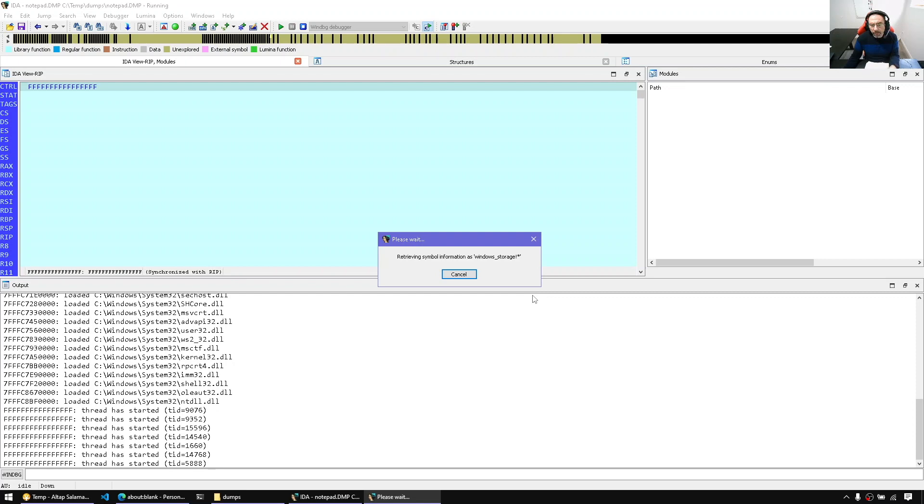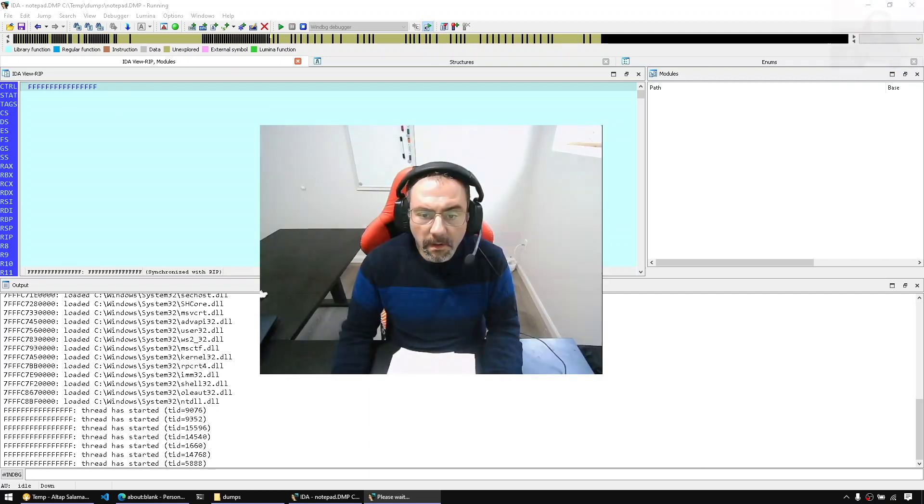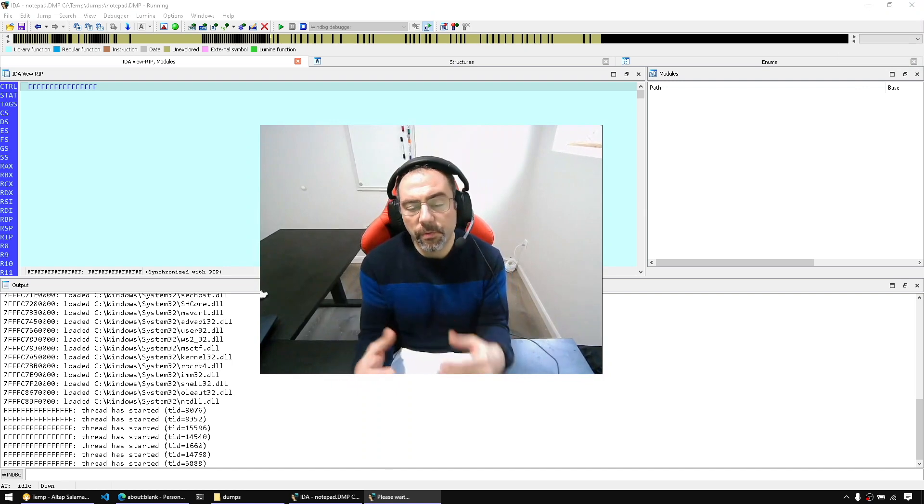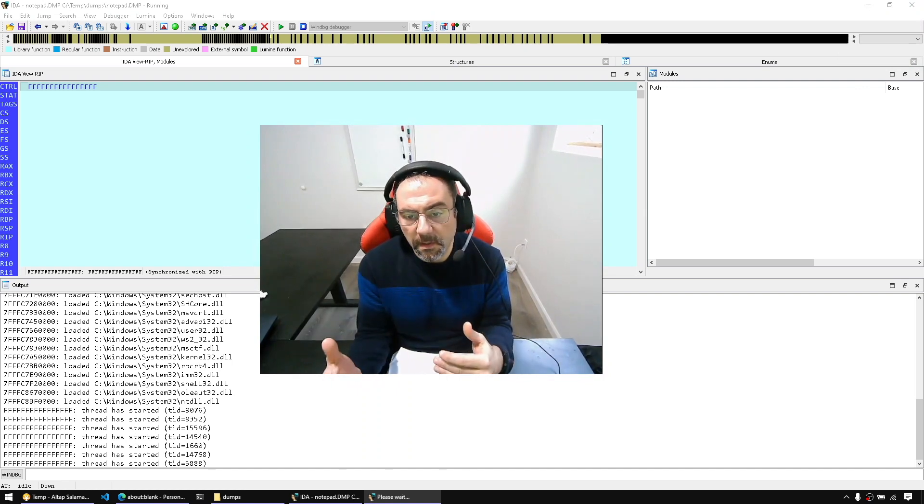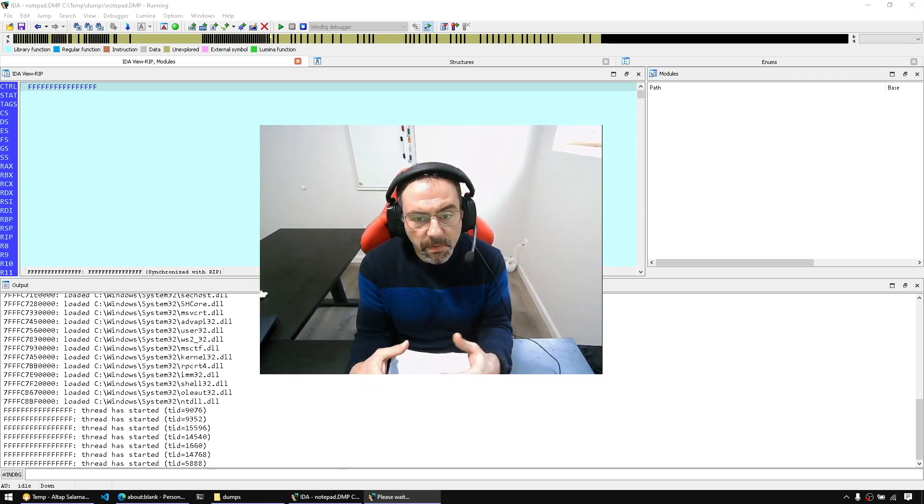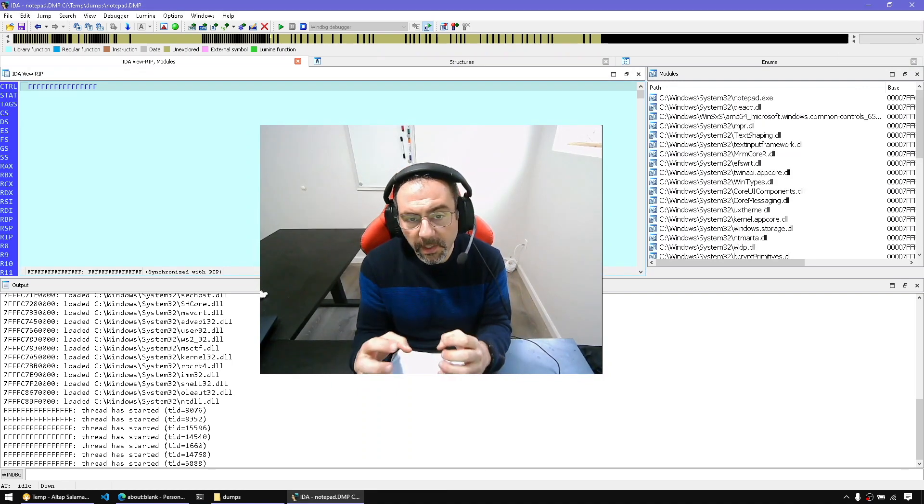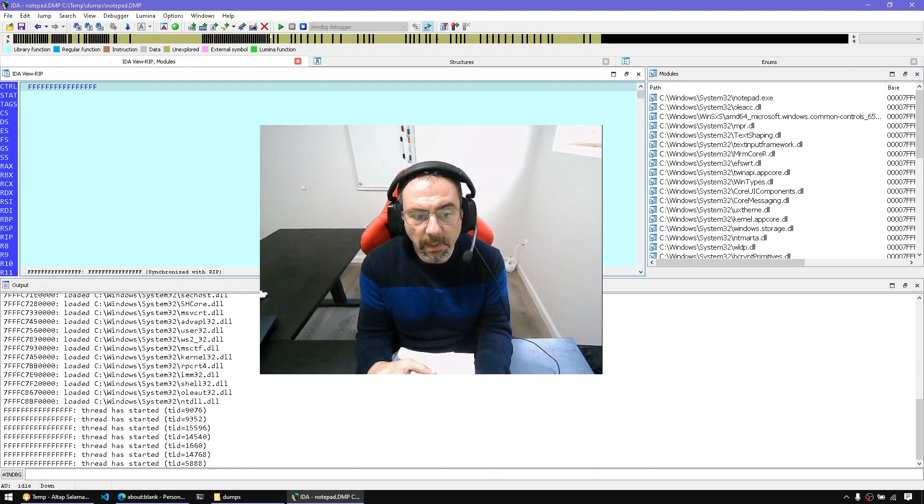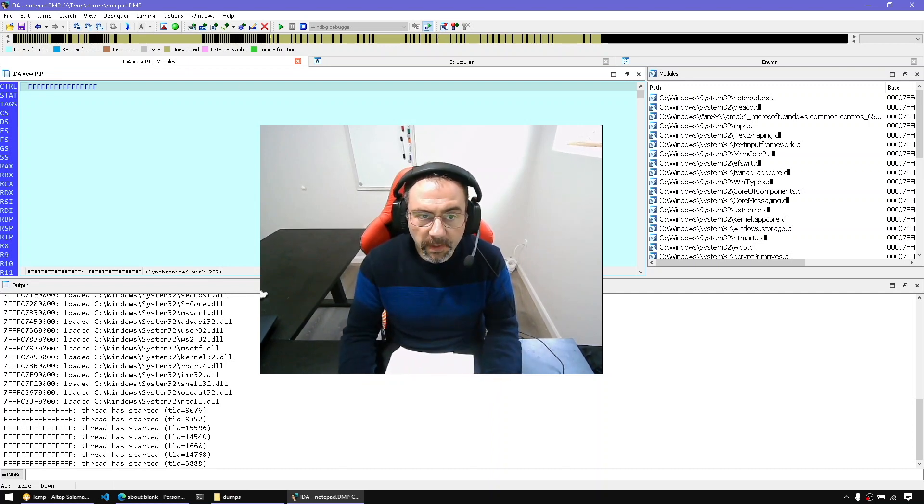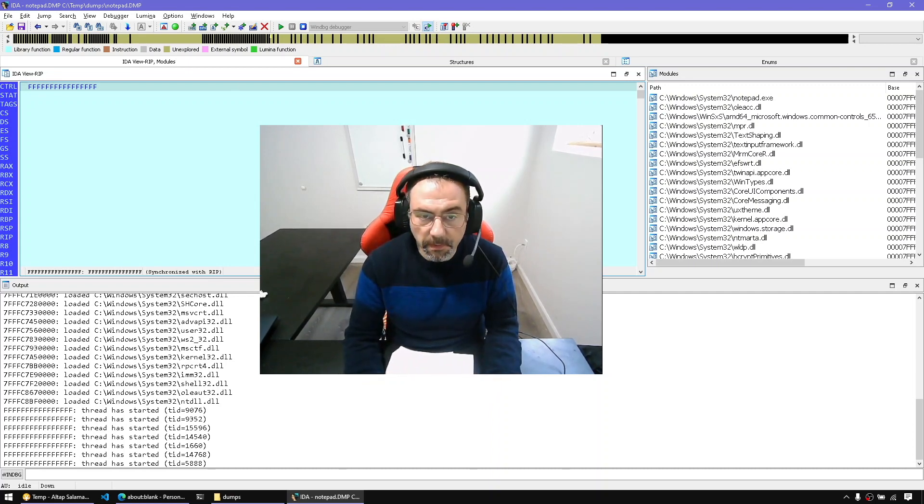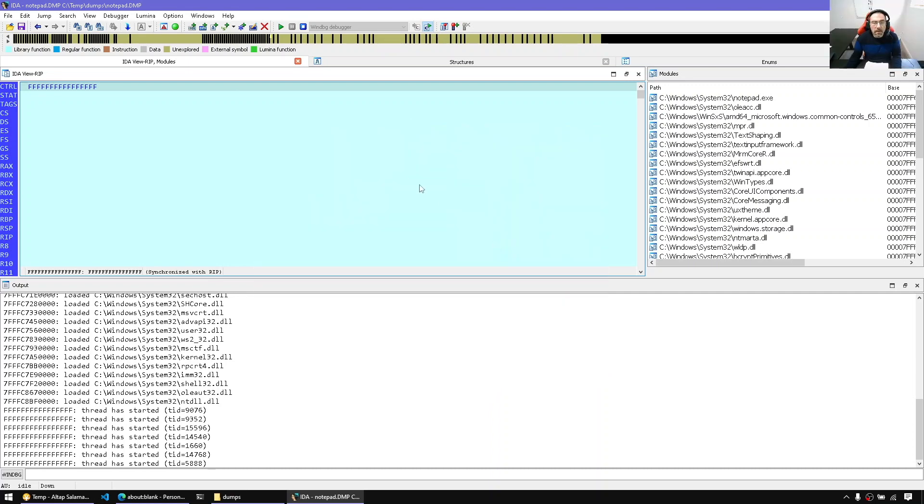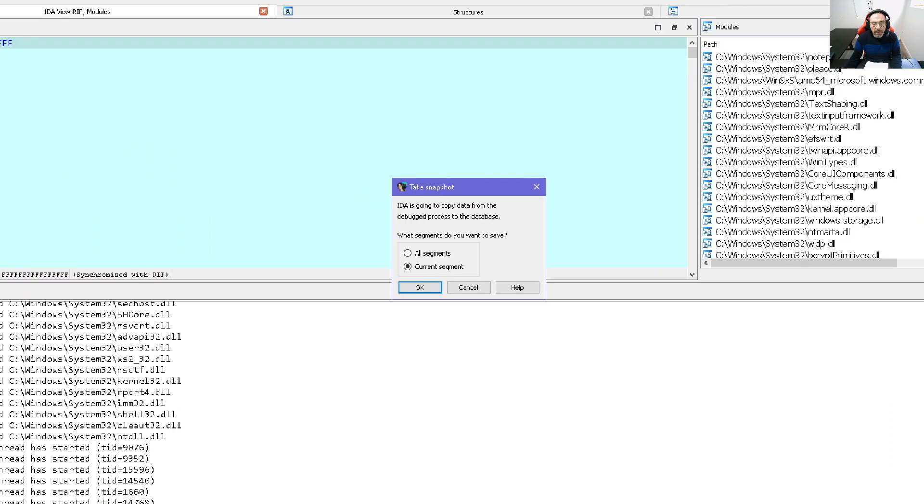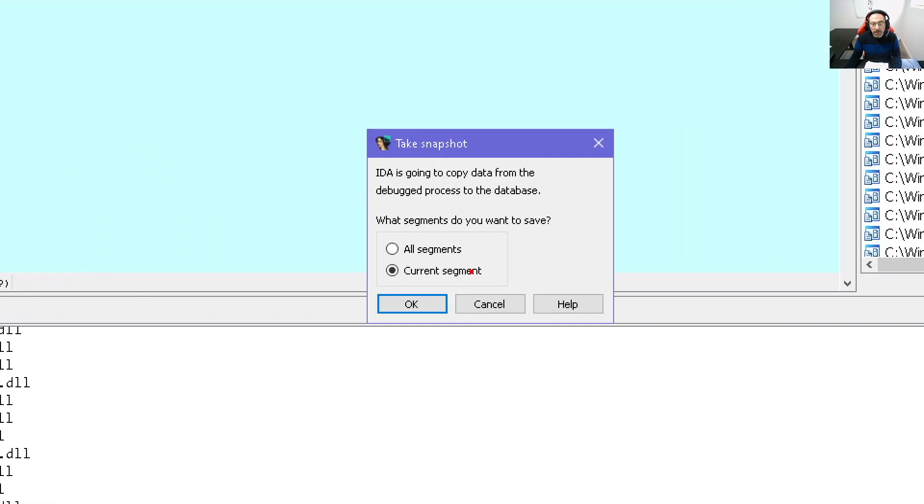Now, if we want to share this database only, not the crash dump with colleagues. If we want to share this database with colleagues, we have to convert the crash dump to a full IDA database. So for that, we can take a memory snapshot. I'm going to go to the debugger menu and say, take memory snapshots. Now here I have an option.